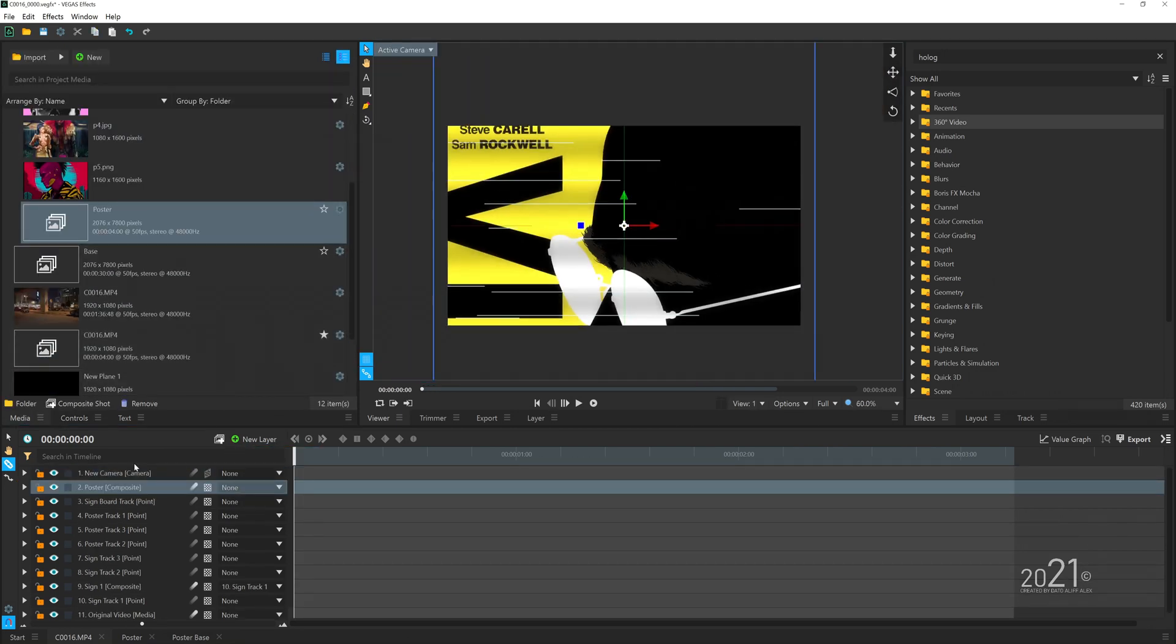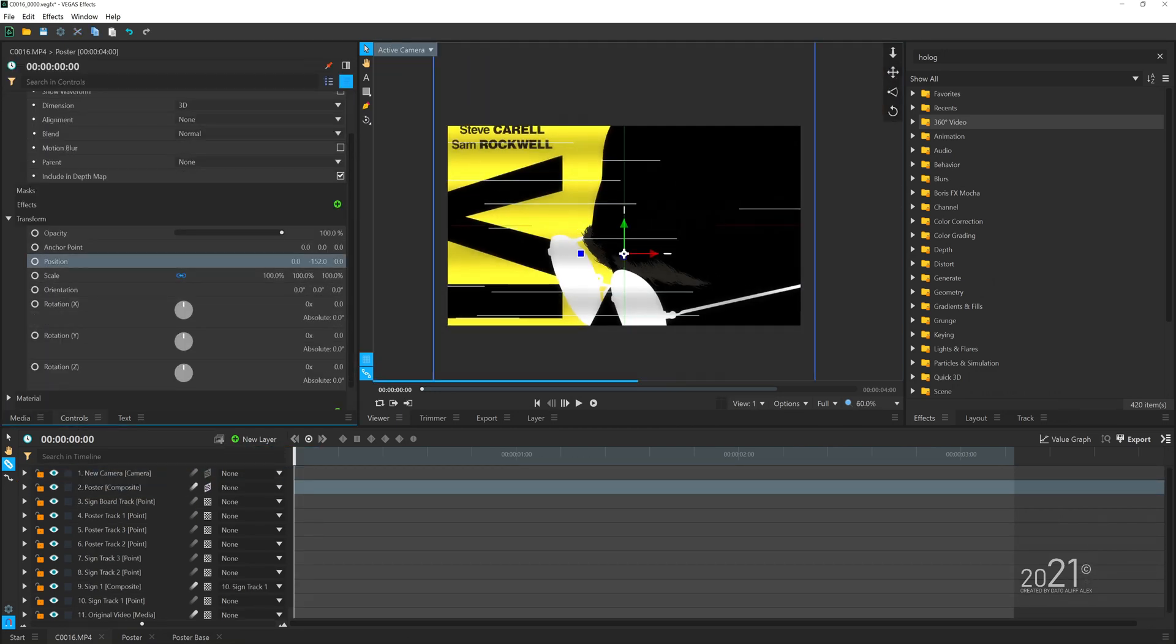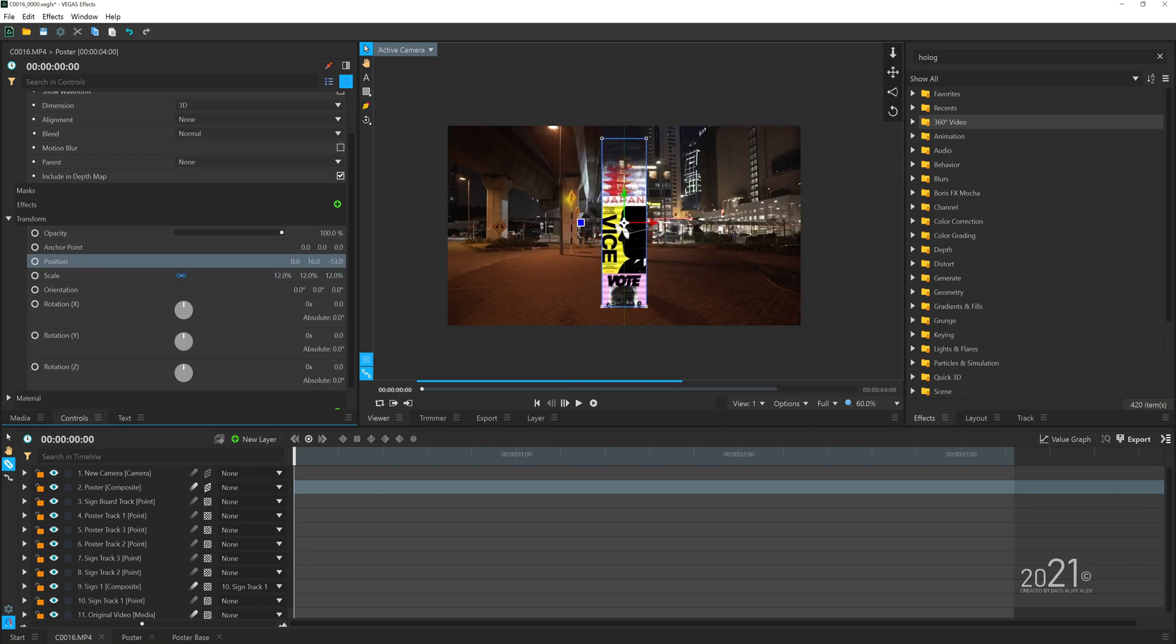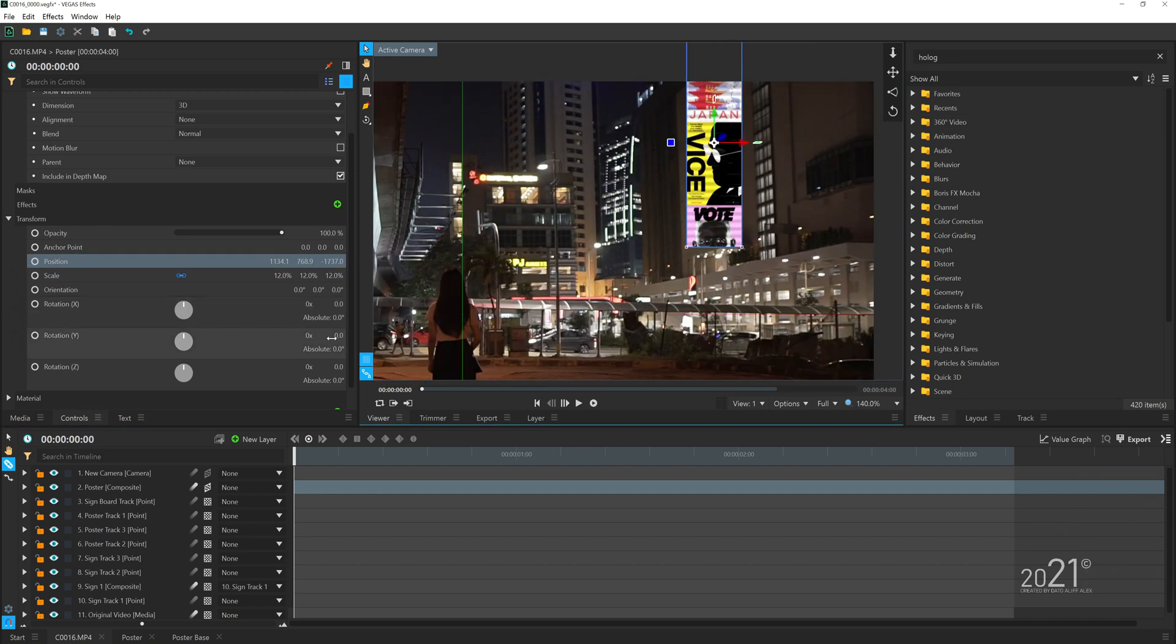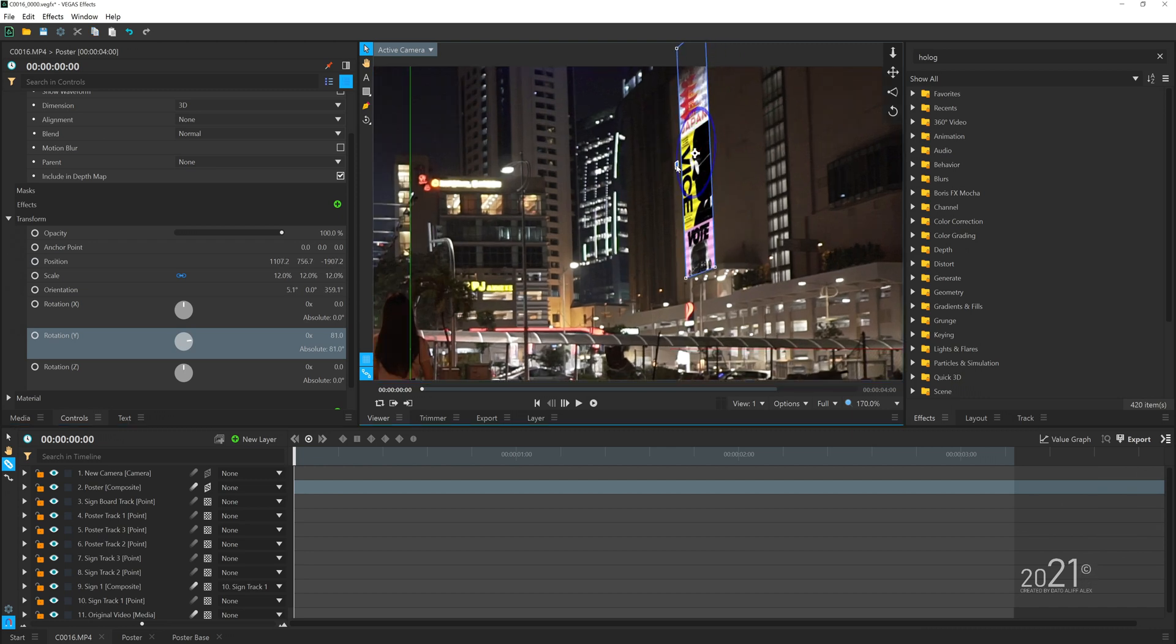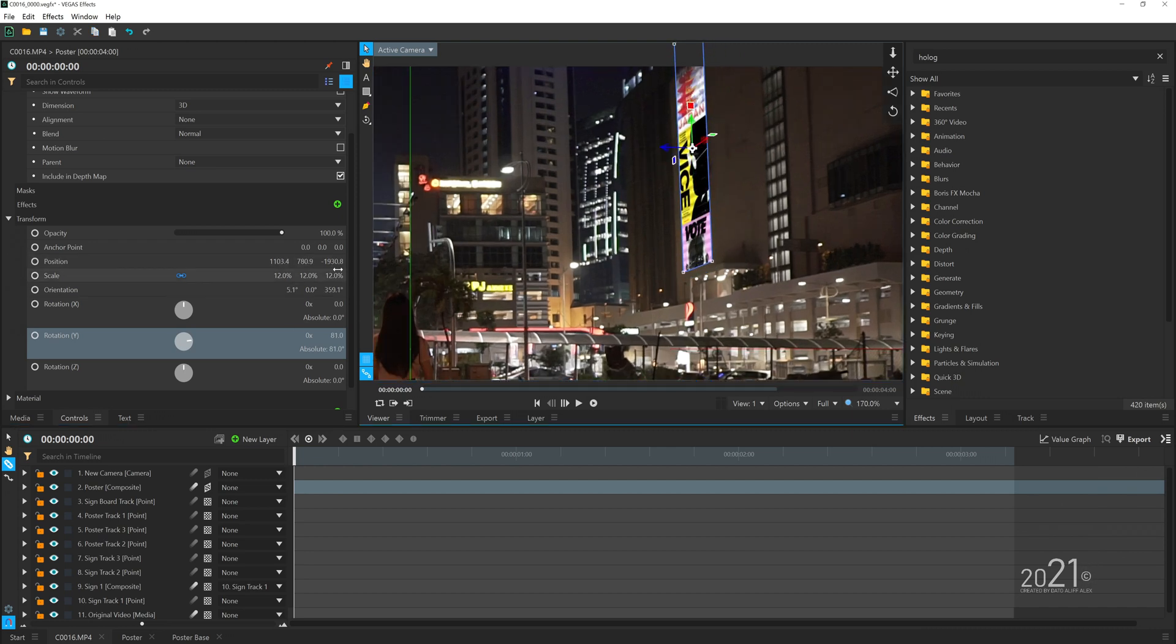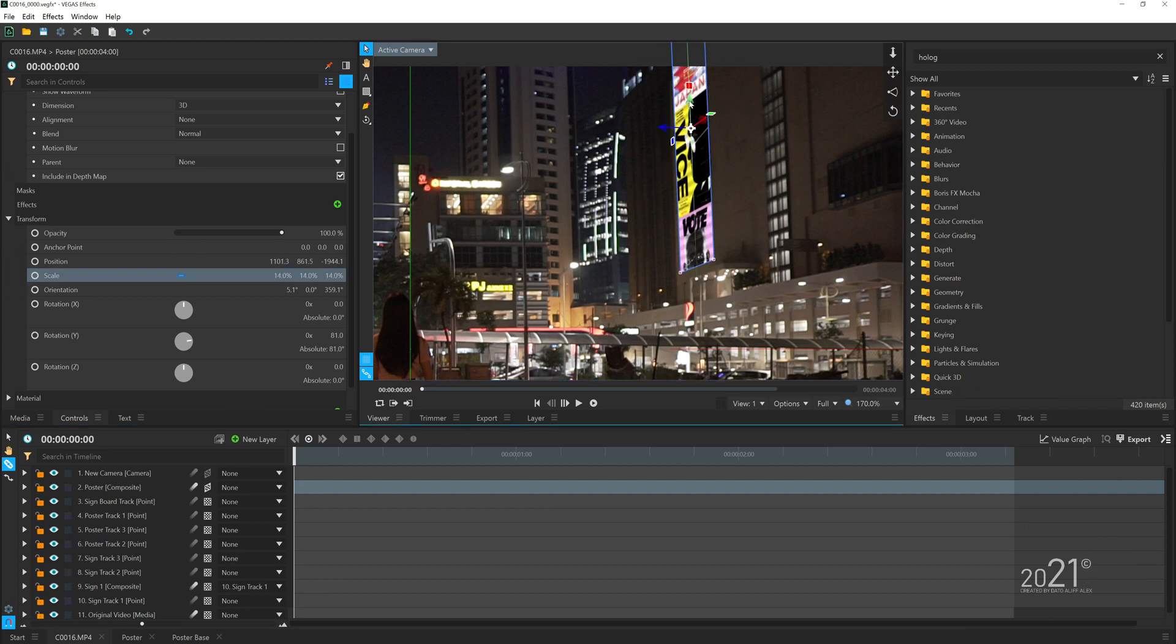Once you've done that, you can add a 3D camera to our main comp, then add the poster animation layer into the timeline and readjust it. Try to fit the poster animation to our video, to the environment itself.